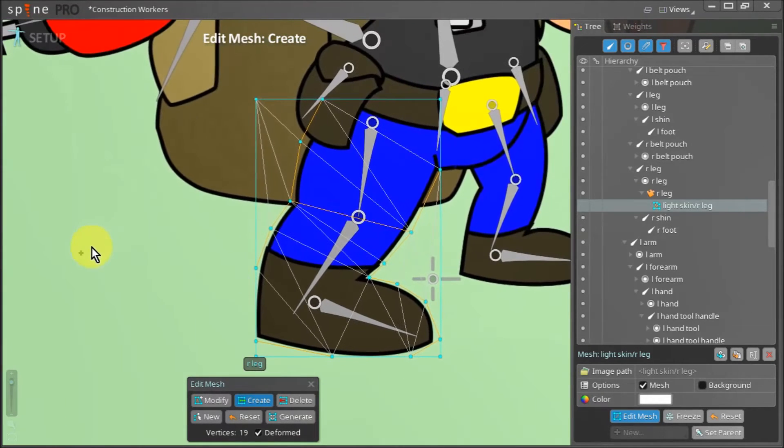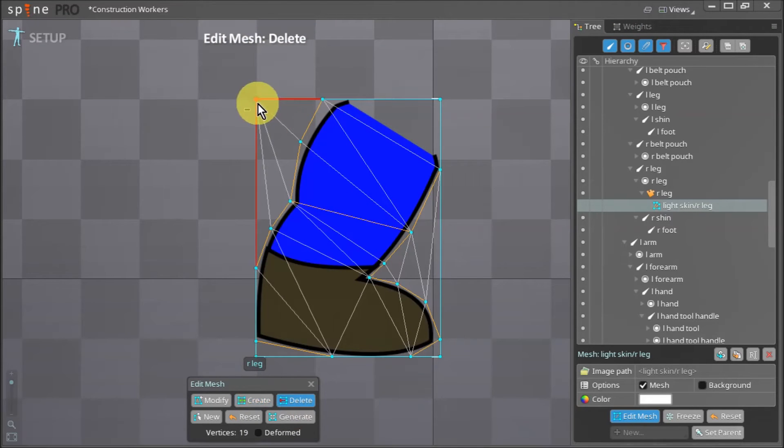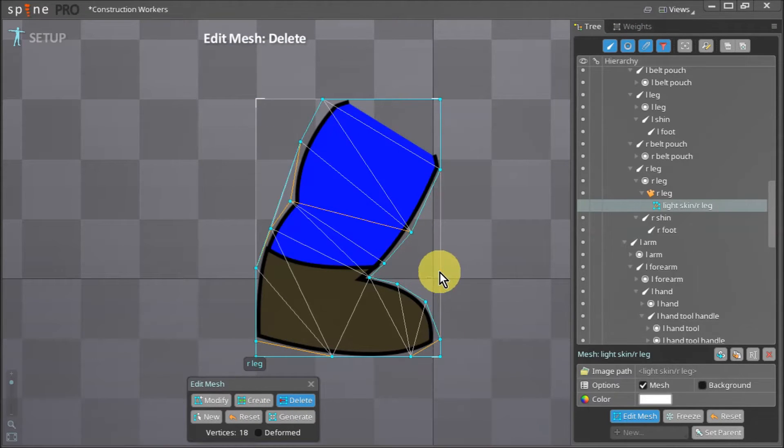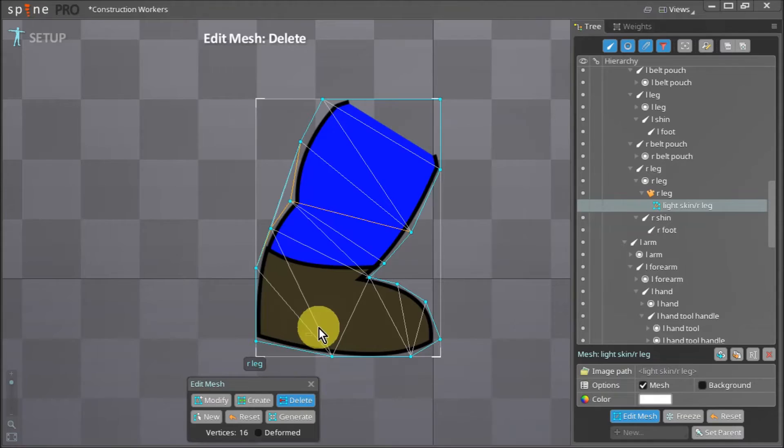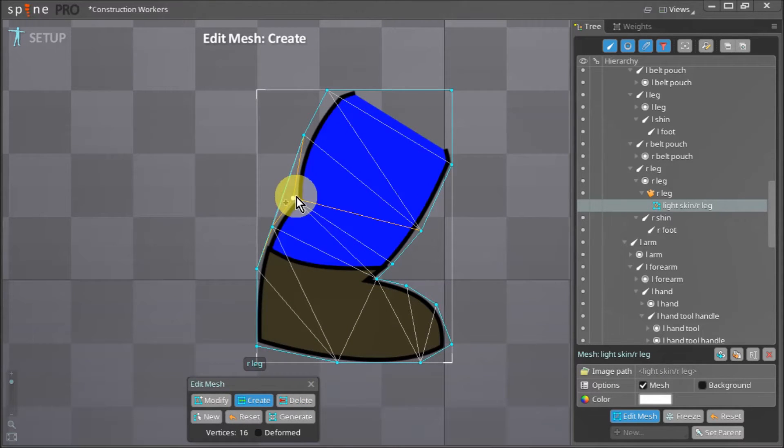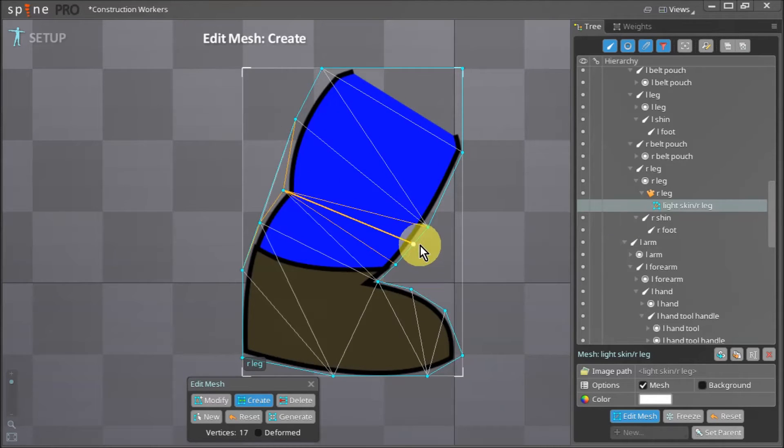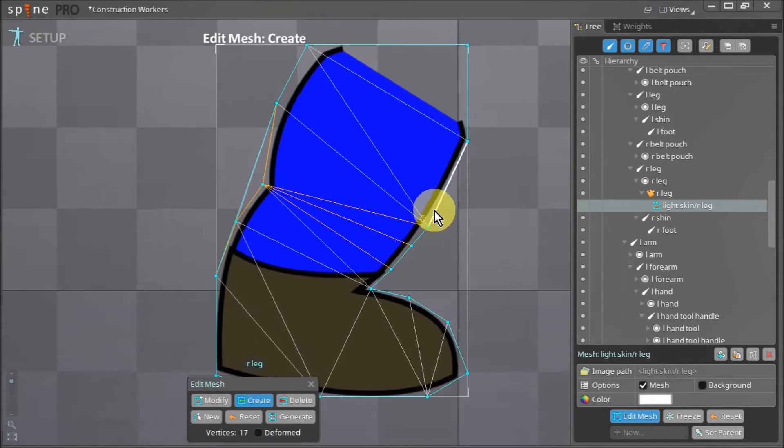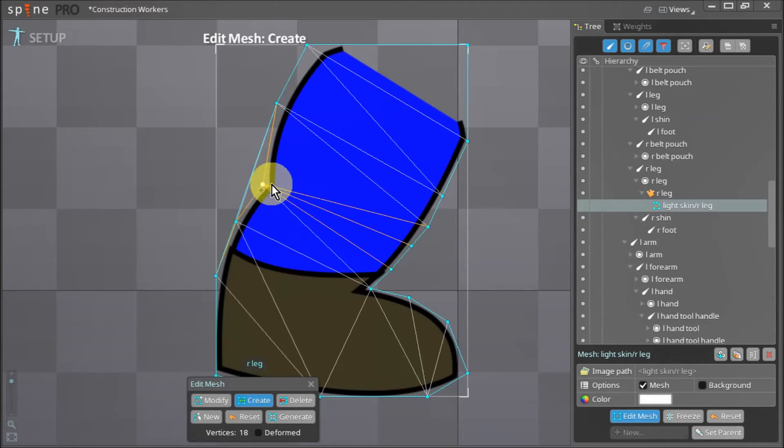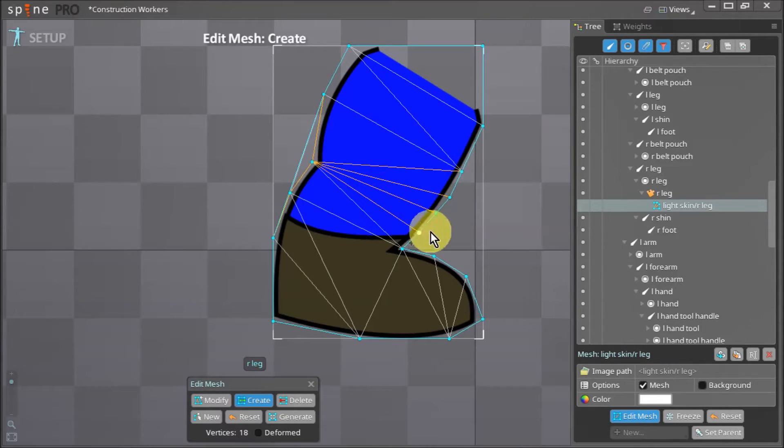Once we have a simple mesh ready we can start deleting the extra vertices on the edges. When drawing meshes we need to pay attention to how our assets will bend. For example, this leg will bend at the knee so we have to make sure that the area around the knee has more vertices. This will ensure a smoother curve as the leg bends.